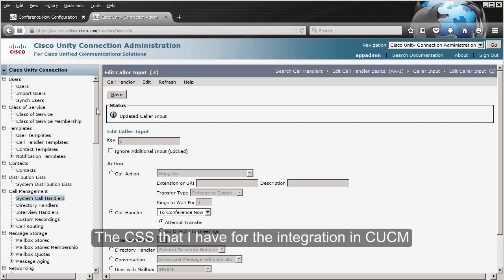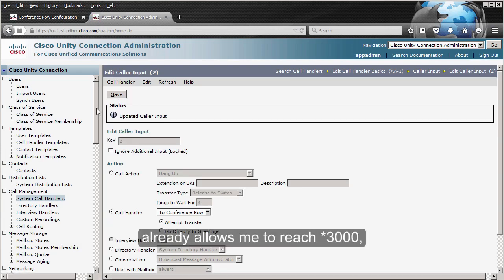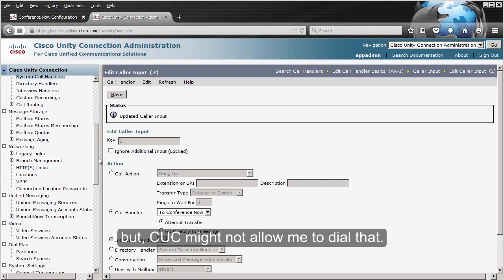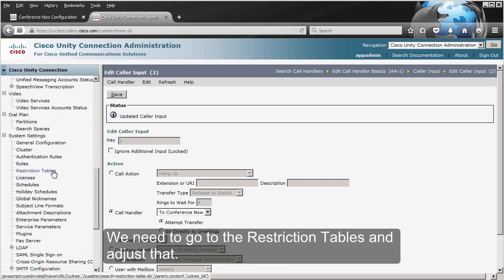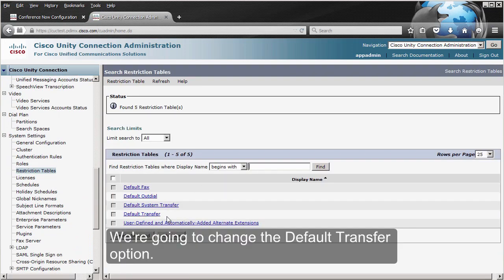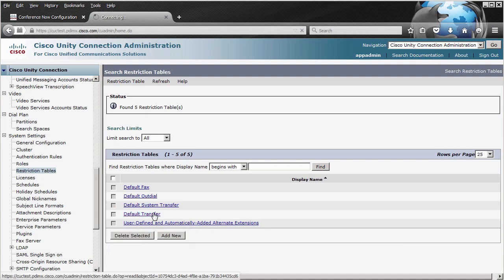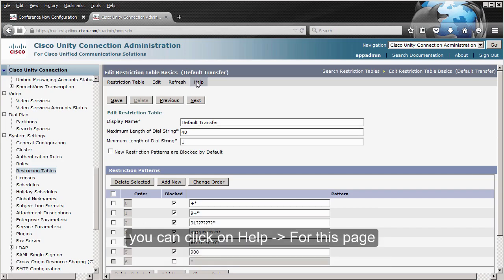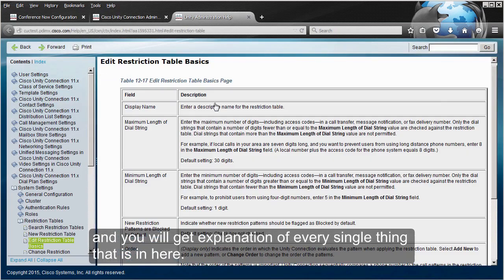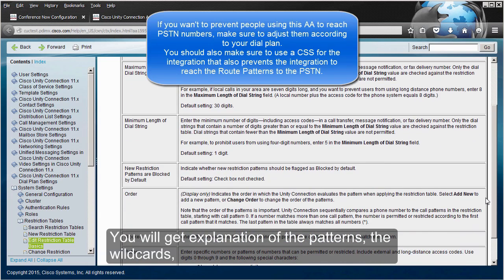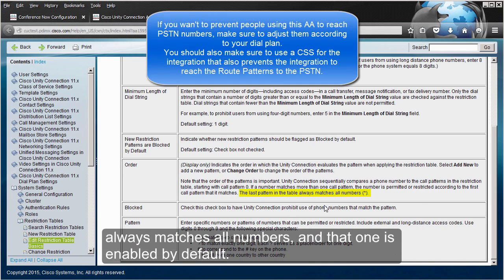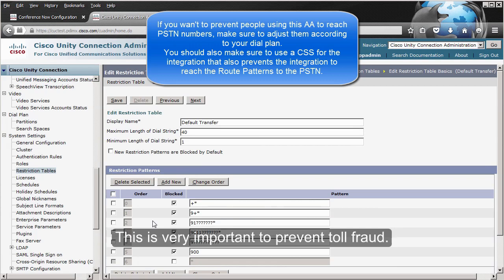The call search space I have for the integration in CUCM already allows me to reach *3000, but Unity Connection might not allow me to dial that. We need to go to the Restriction Tables and adjust that. We're going to change the Default Transfer option. If you want to know how to configure patterns, click Help on this page — it explains every pattern, wildcards, and also notes that the last pattern in the table always matches all numbers. This is very important to prevent toll fraud.